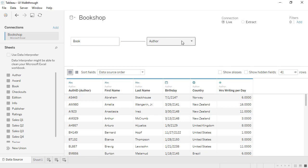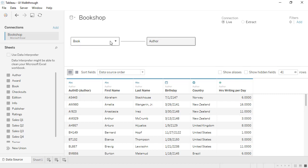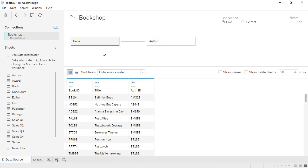When we click on the Author table, we see the columns from just that table in the data grid below. When we click back on the Book table, we see the columns from the Book table in the data grid.